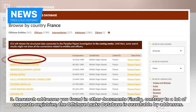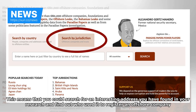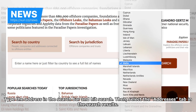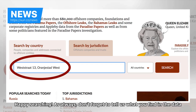Finally, contrary to many corporate registries, the Offshore Leaks Database is searchable by addresses. This means you could search for an interesting address you have found in your research and find out who used it to register an offshore company. Type the address in the search bar and hit search, then select the "Addresses" tab in the search results. Happy searching — and don't forget to tell us what you find in the data.